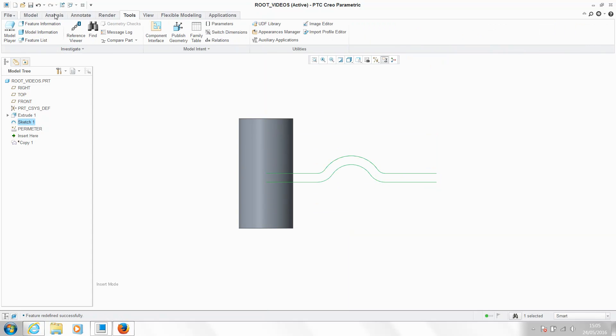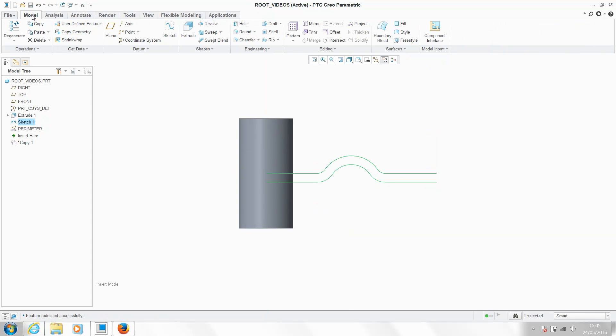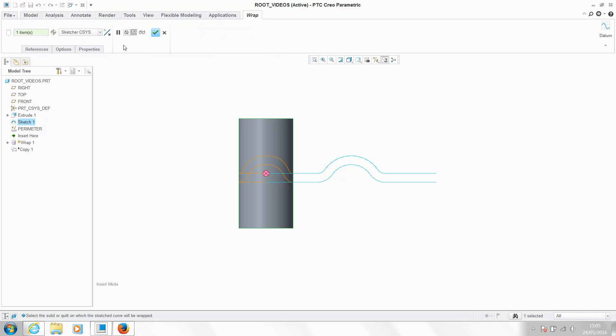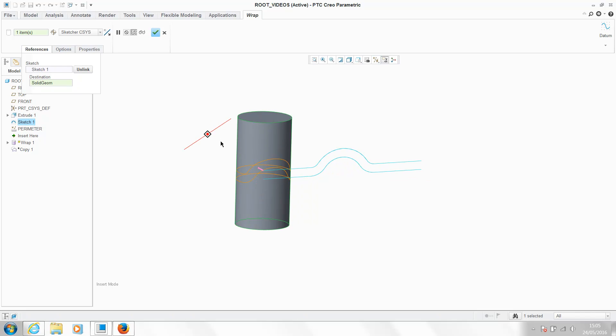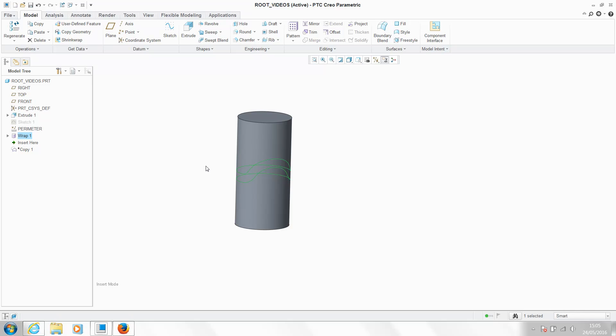With that sketch still selected, I'm now going to choose from the editing group—I'm going to choose Wrap. Creo has automatically picked up on the internal coordinate system of our sketch. That's our starting point. And it's automatically chosen the solid geometry of our design. Hit OK. Creo's now wrapped that object around our design.